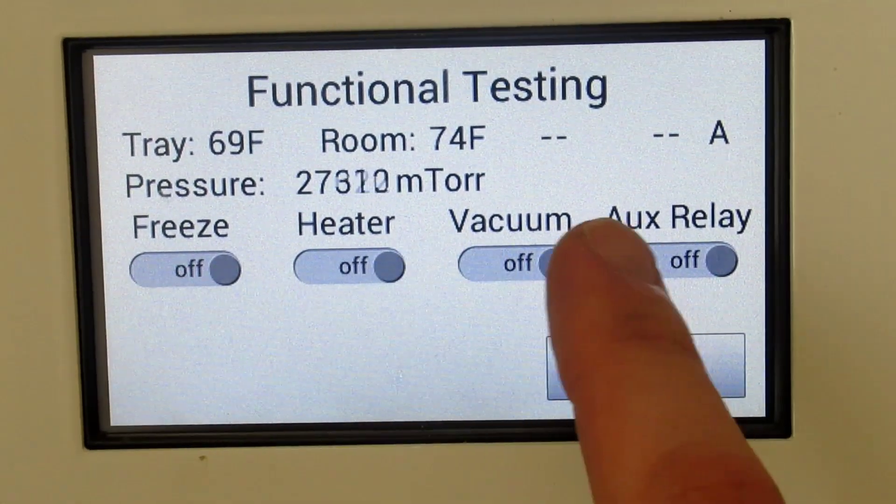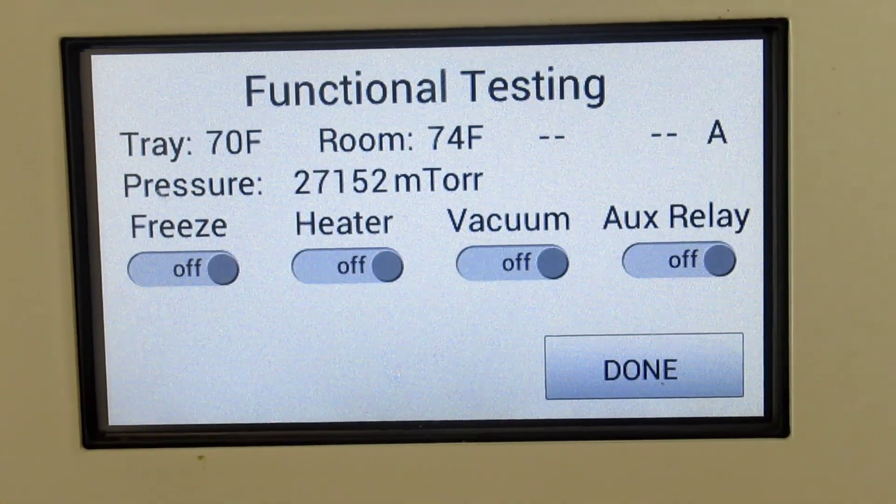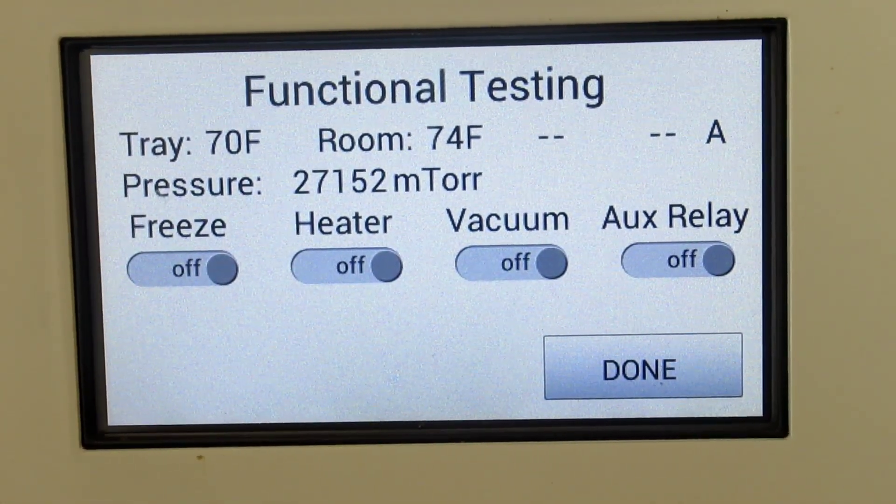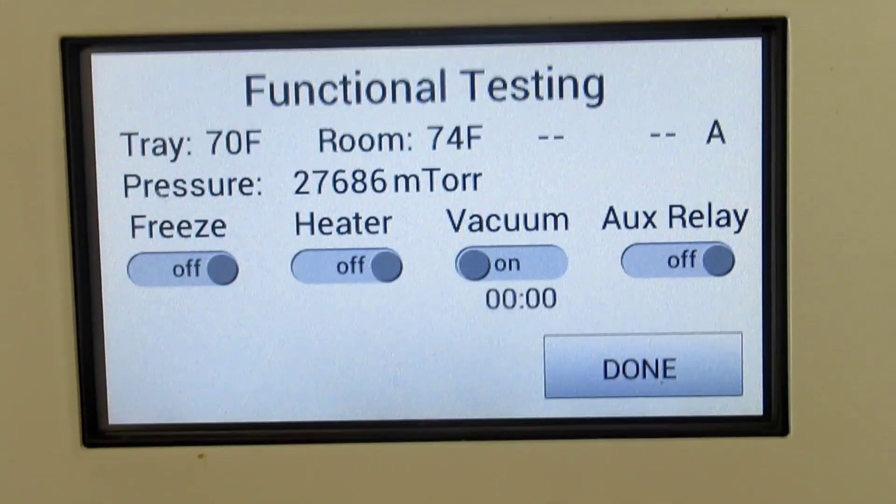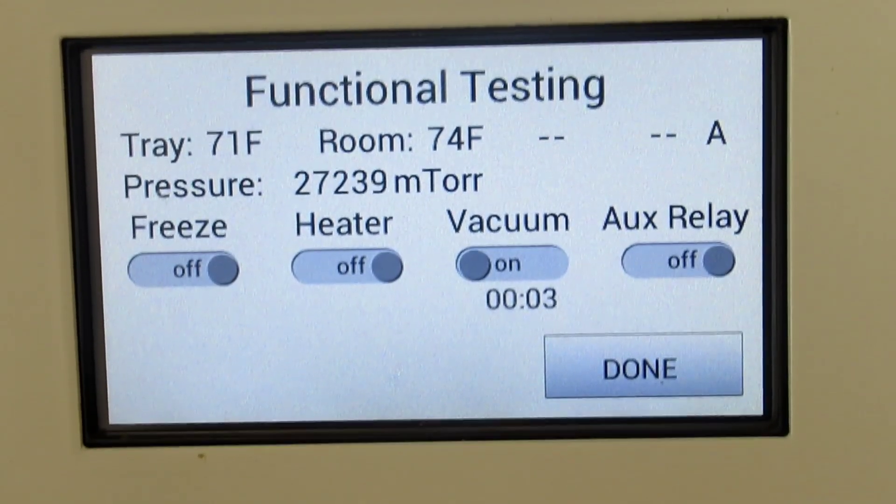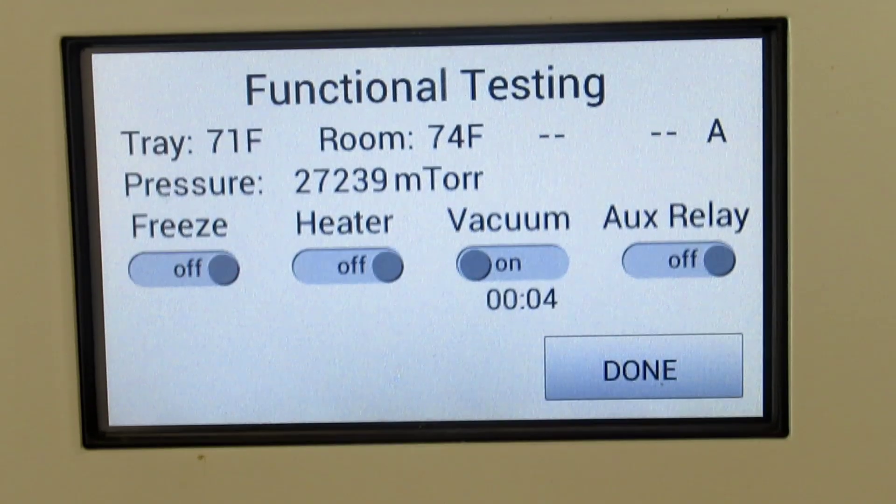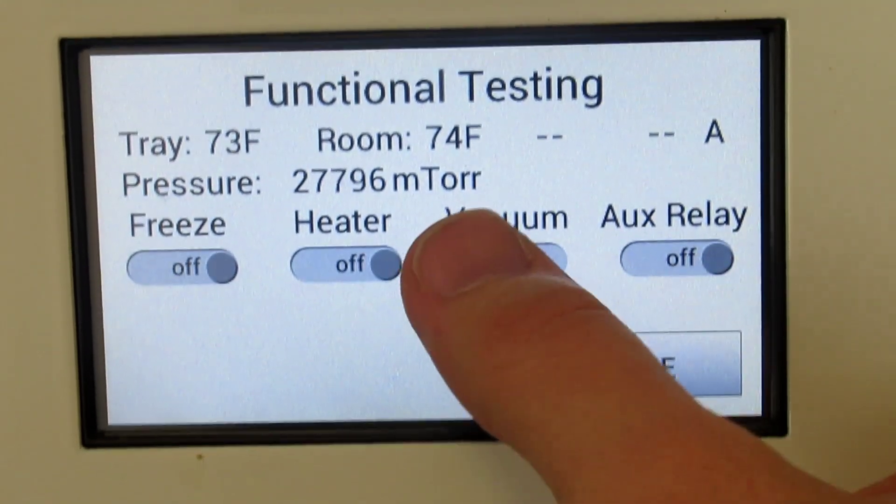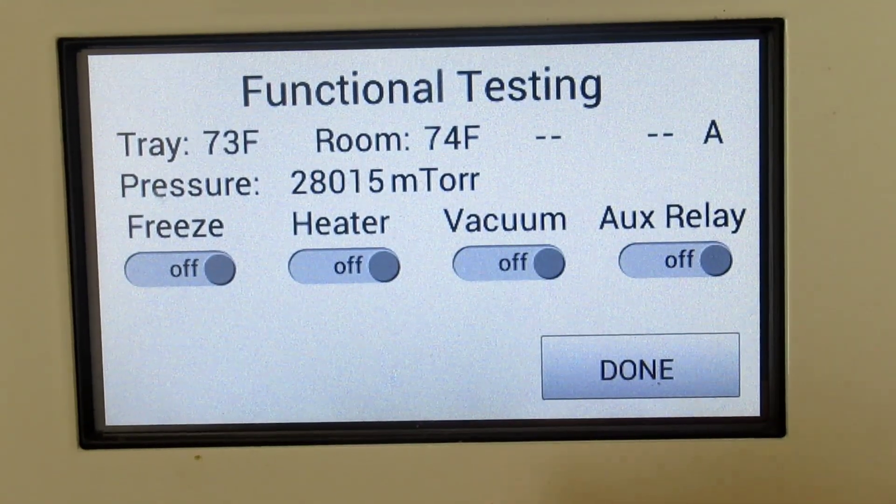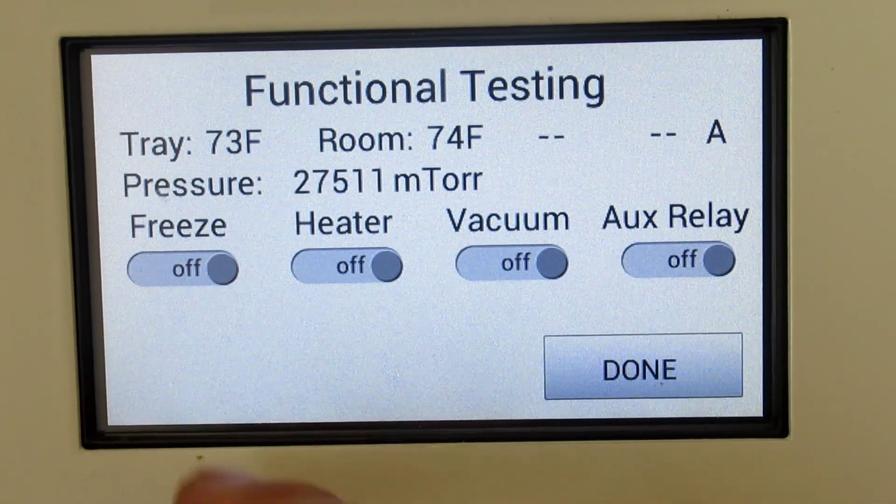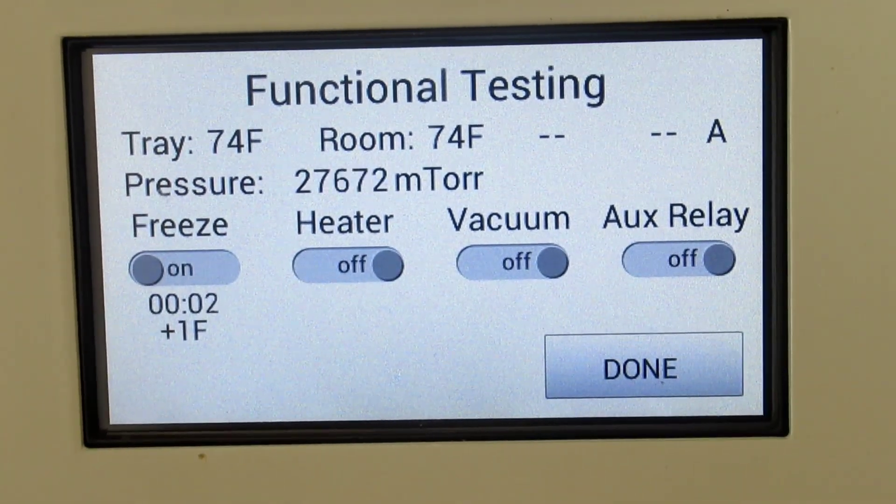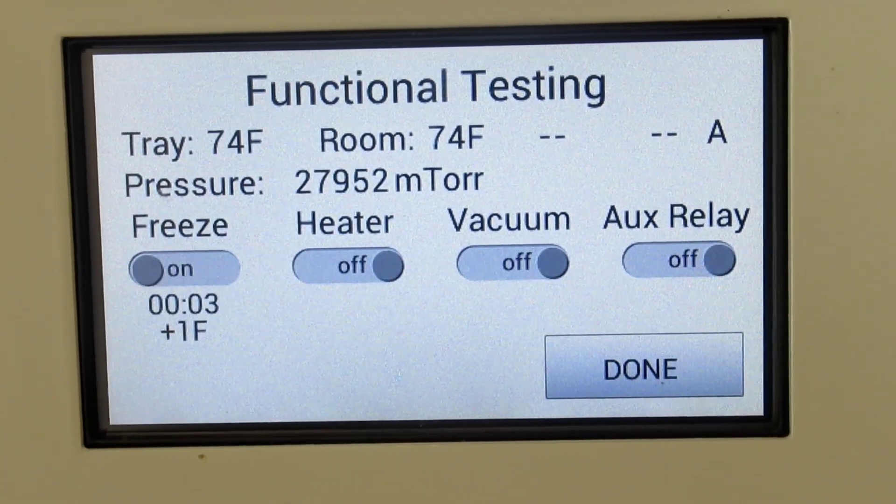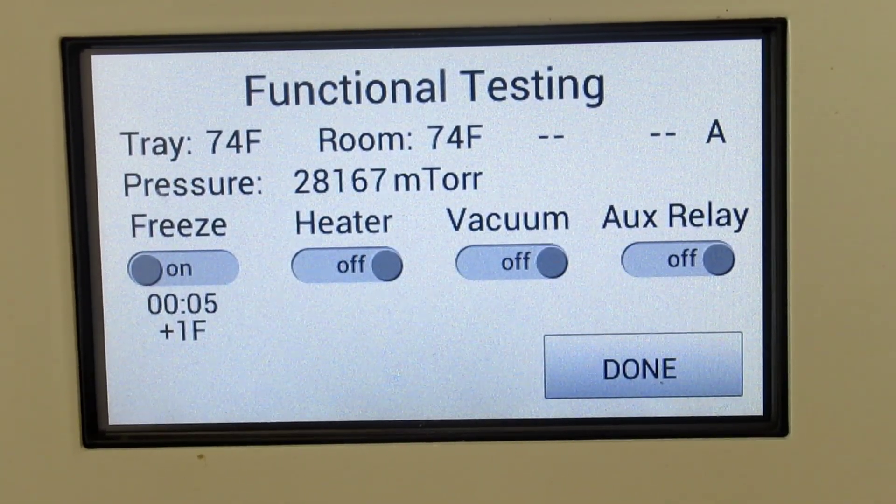Let's go ahead and try the vacuum - should hear the pumping gauge. Hey, don't think that one's working. Obviously it is. So that worked. And the freezer - we hear the condenser kicking in.